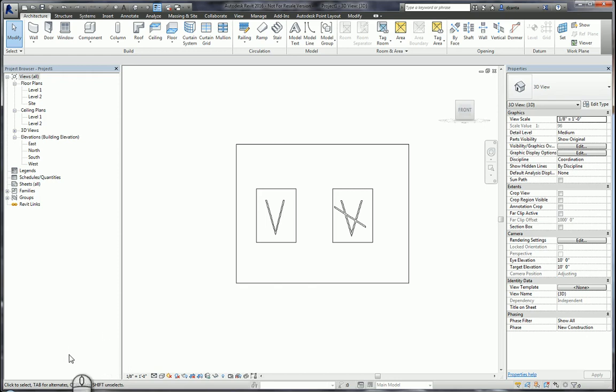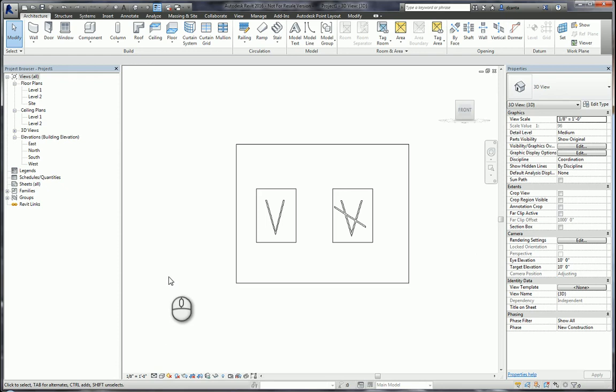This is a screencast for a technical issue for an end user on forums.autodesk.com. The request is on how to use the yes/no parameter within a window and nested families.